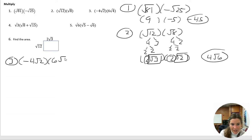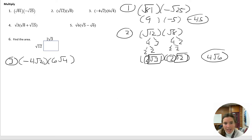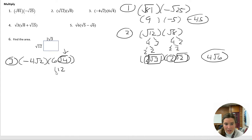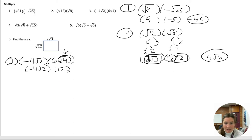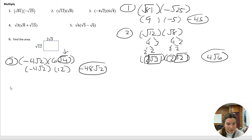Okay, number three: we have negative four root two that we have to multiply by six root four. If we simplify this first, the negative four root two does not simplify, but the square root of four is really just a two, and two times six gives us a 12. So in this parenthesis we have a 12, and in this one we have negative four root two. We multiply the negative four with the 12 to get negative 48 root two.